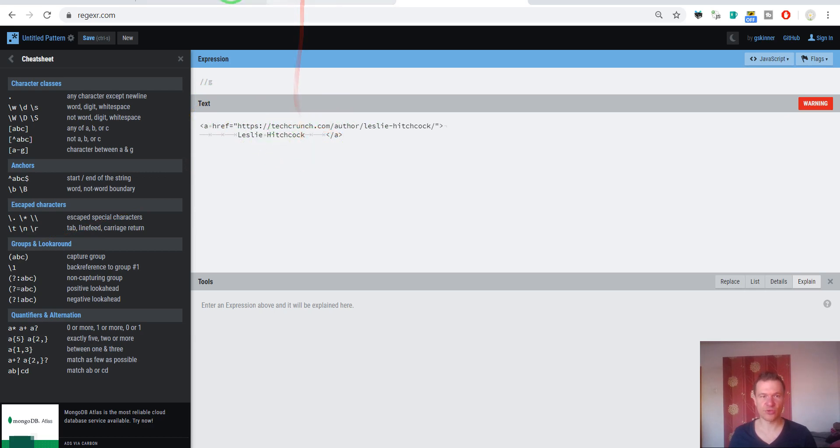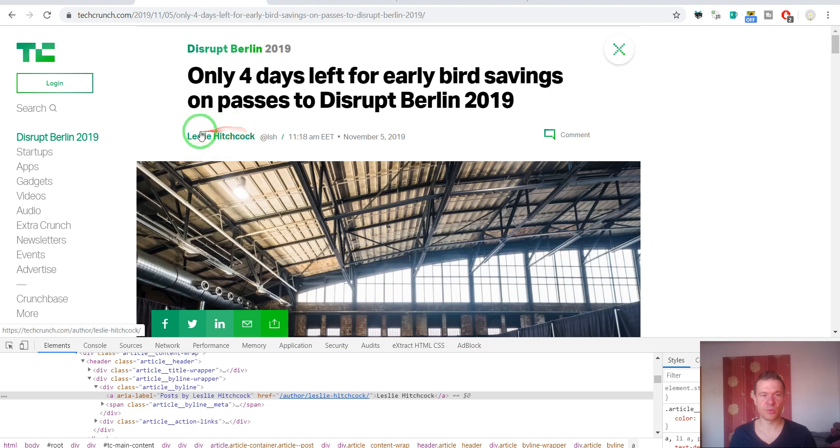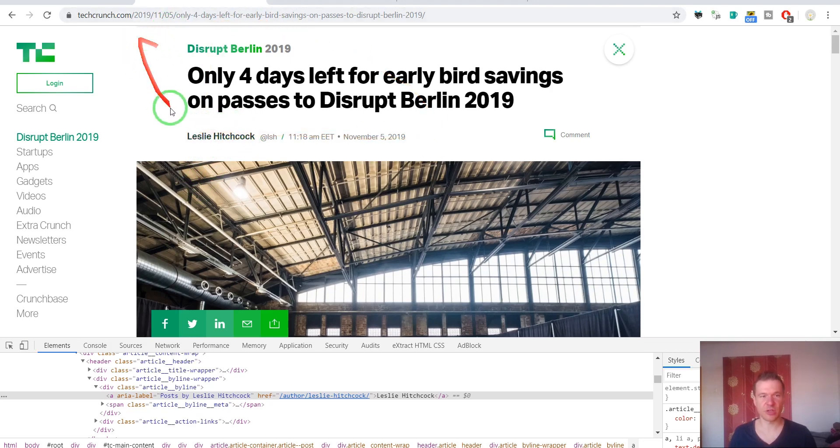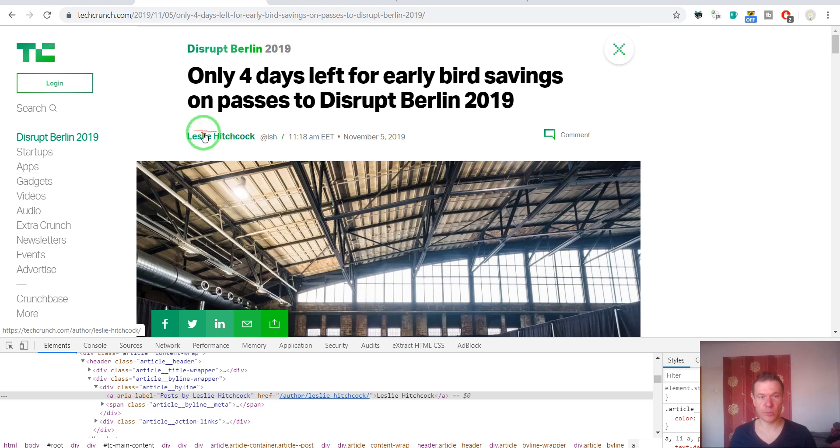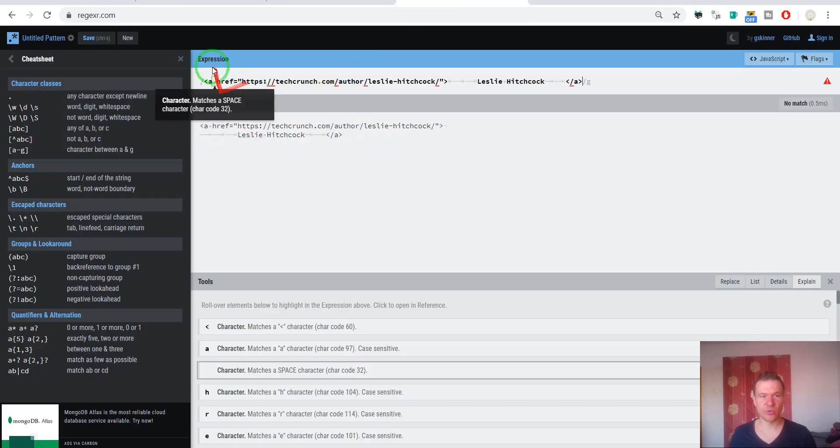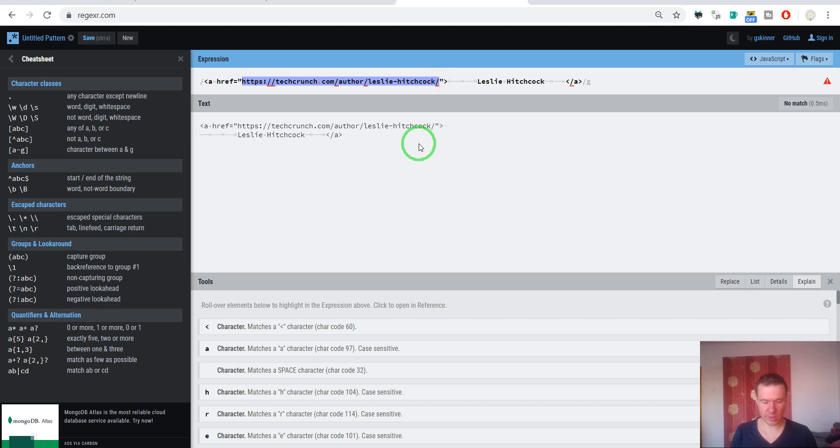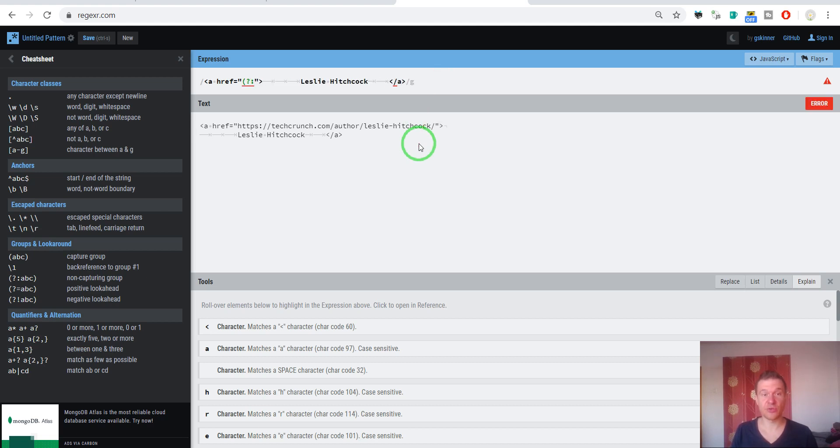Now you can simply paste the content that you wish to match. We know that this author content will remain the same for each post from techcrunch.com and only the author name will change. So we can match this. I like to paste the author name here.